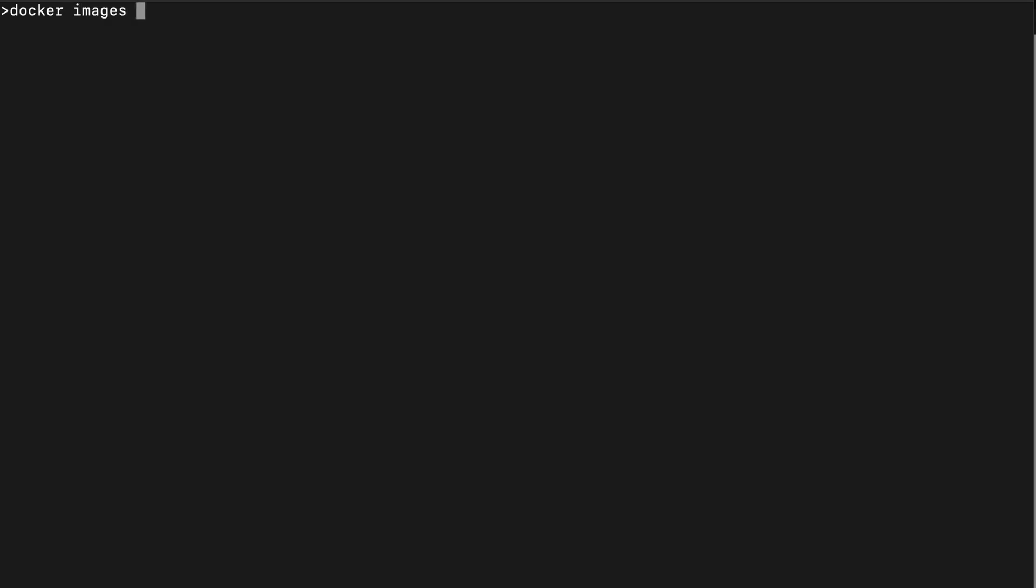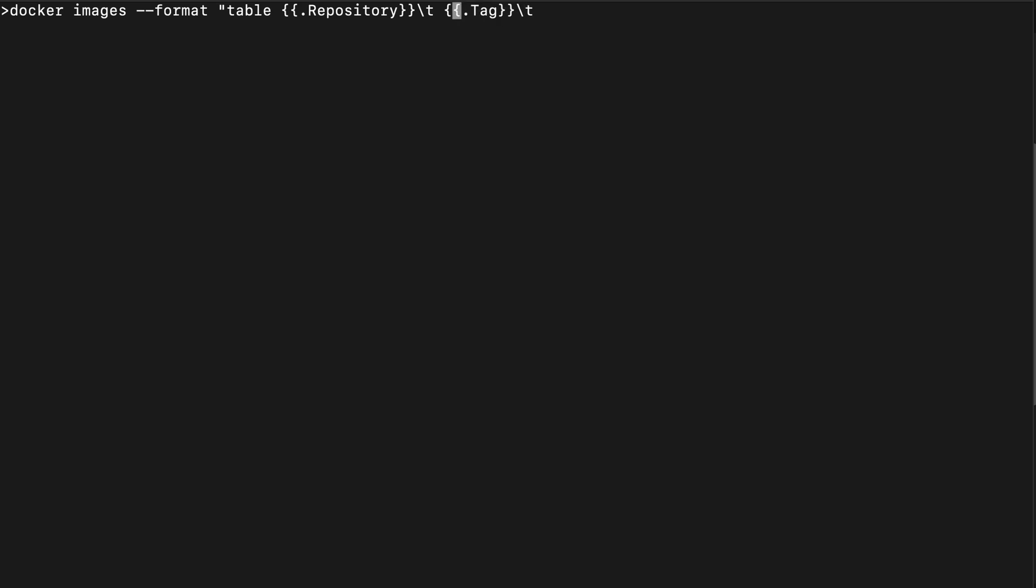Here I have a console and I will show you how to display docker images. I'm using the command to show the docker images and I will use a format to display it in a specific way. The format is a table and I need to specify the columns: open a bracket, first column will be repository, separator is a tab, another column dot tag, separator is a tab, and here I can place the column size. I'm closing it and I want to show you the last 10 images.